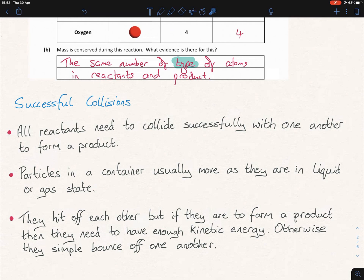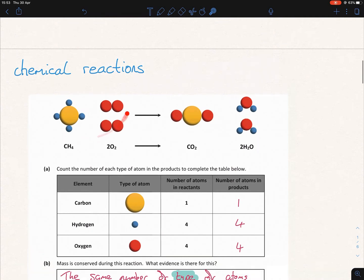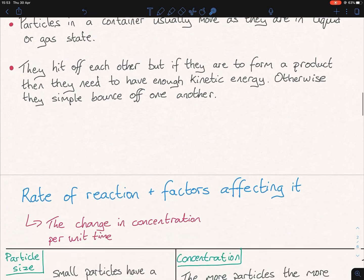If particles are to form a product, they need to have enough kinetic energy. Kinetic energy — you'll learn this in more detail in the physics chapters — is just movement. These reactant particles hit off each other, but if they are to form a product they need to have enough kinetic energy. Otherwise, they simply bounce off one another. For a successful collision, these particles need to have enough kinetic energy to form the product particles.